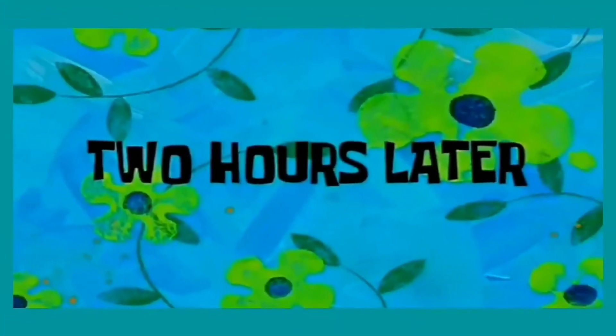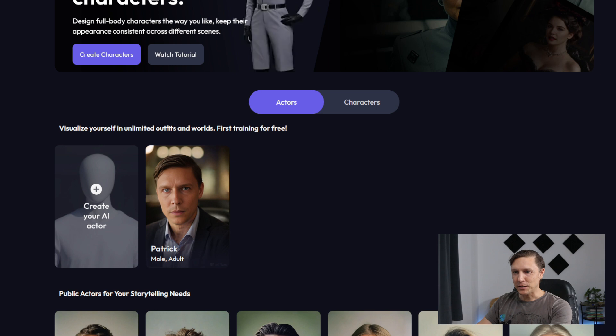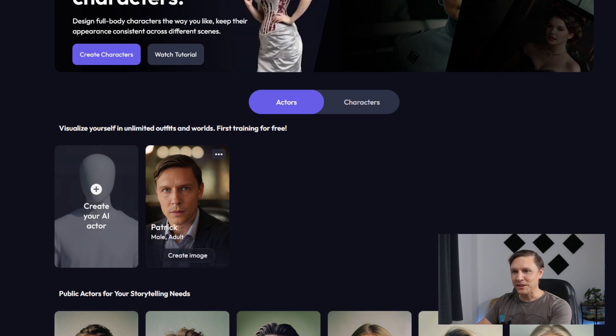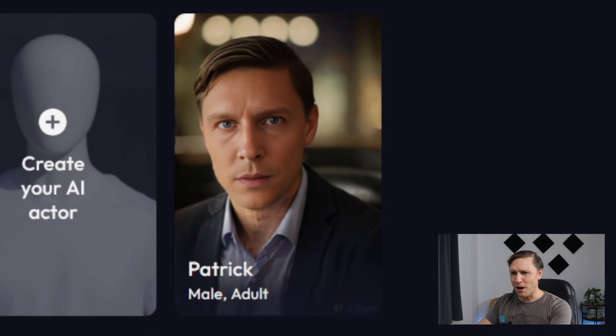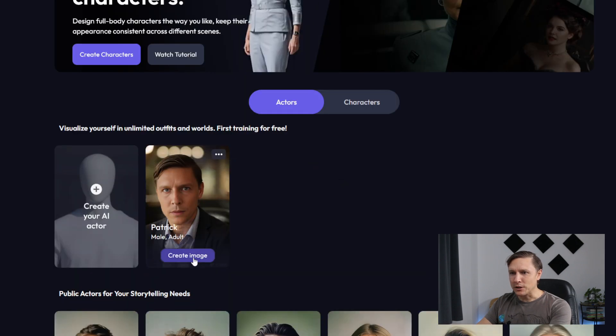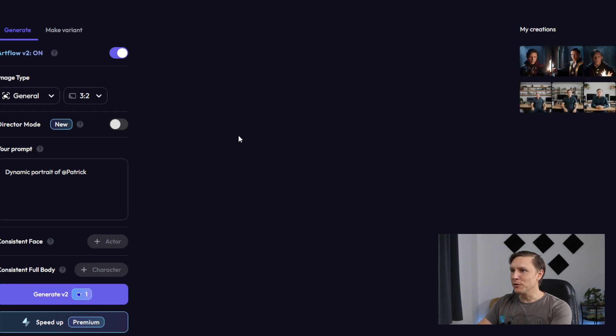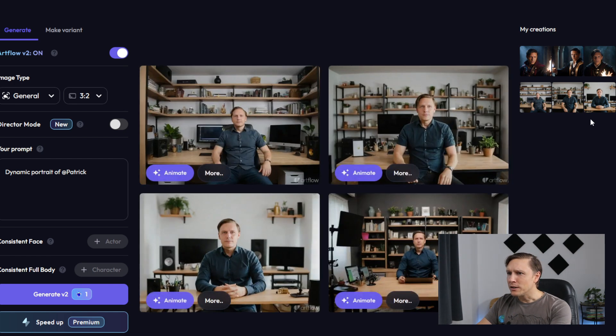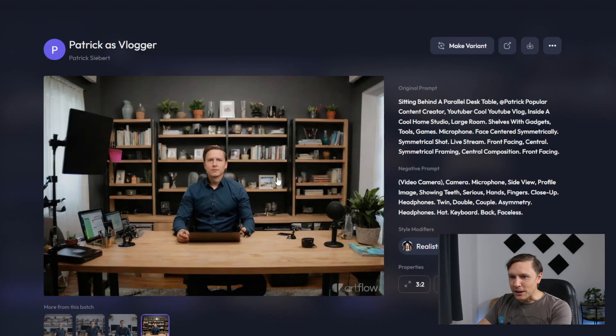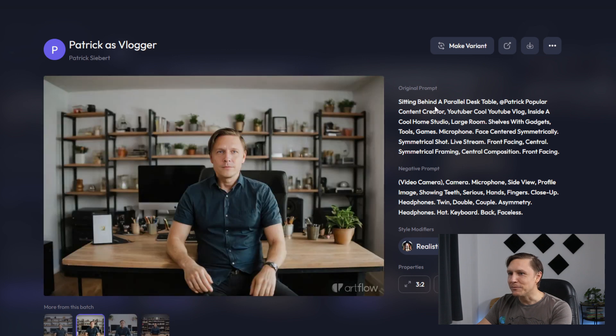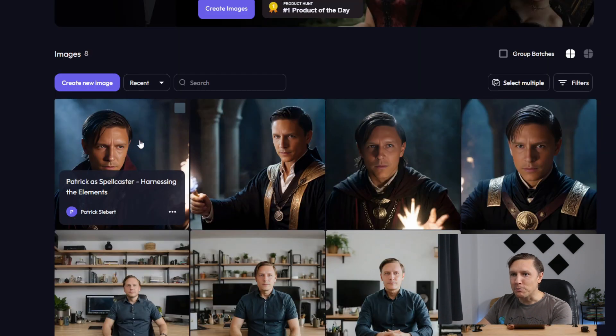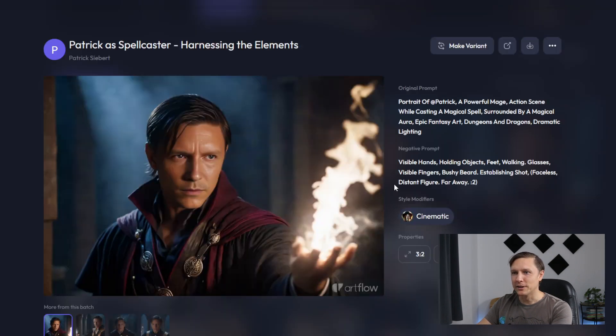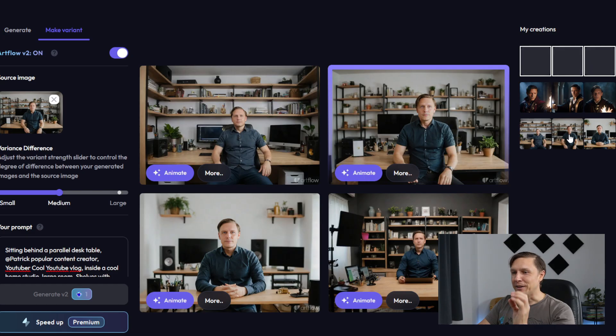Two hours later, and the character has been created. I have created here this character. It looks a bit creepy on the first site. What we can do now is create an image here. It goes over to the image tab and you can see already here on the right side it has created already some variations. I mean, it looks awesome. Does this look like me? It looks actually quite good. Nice. That's awesome. Patrick as vlogger is this, okay? Patrick as spellcaster. Whoa, that looks really good. You can animate this character afterwards.